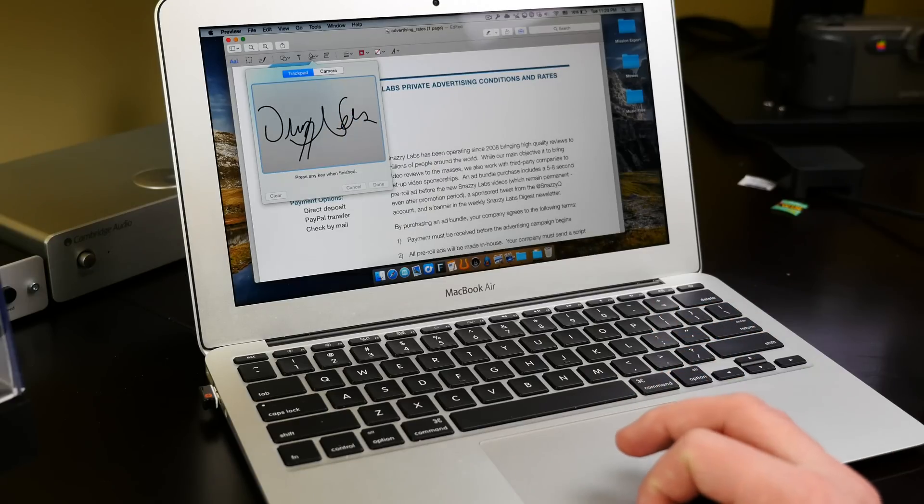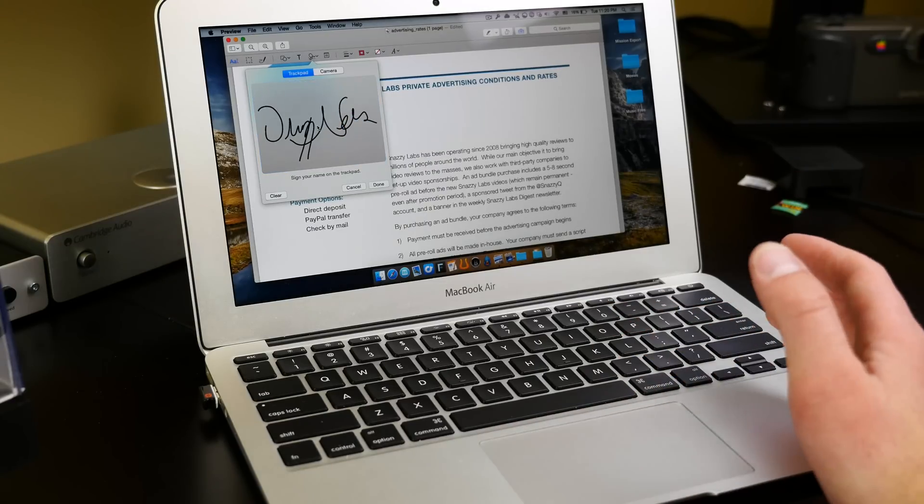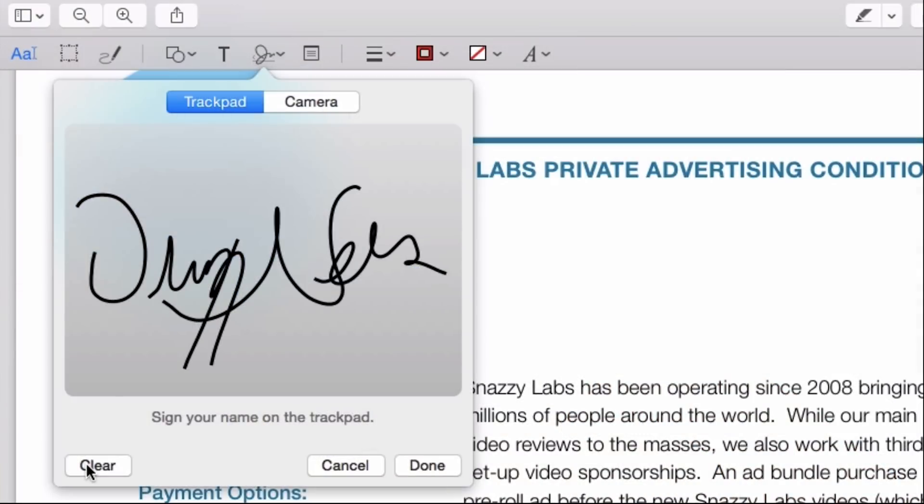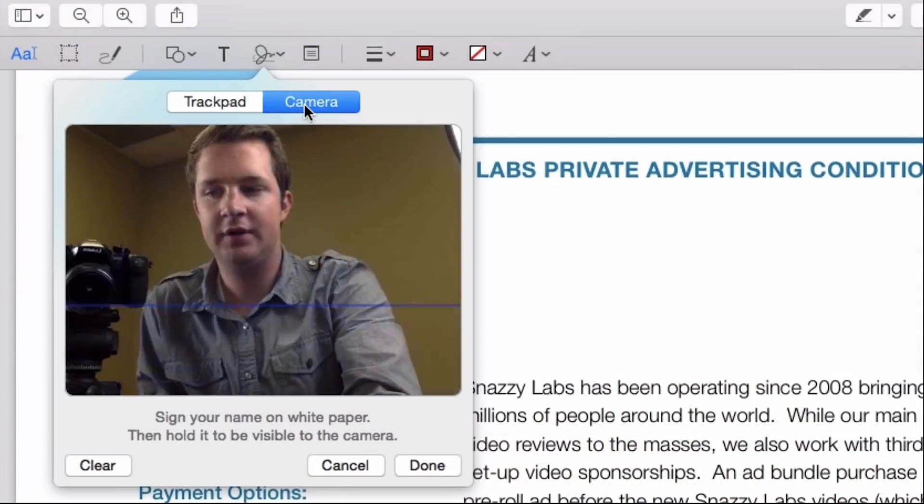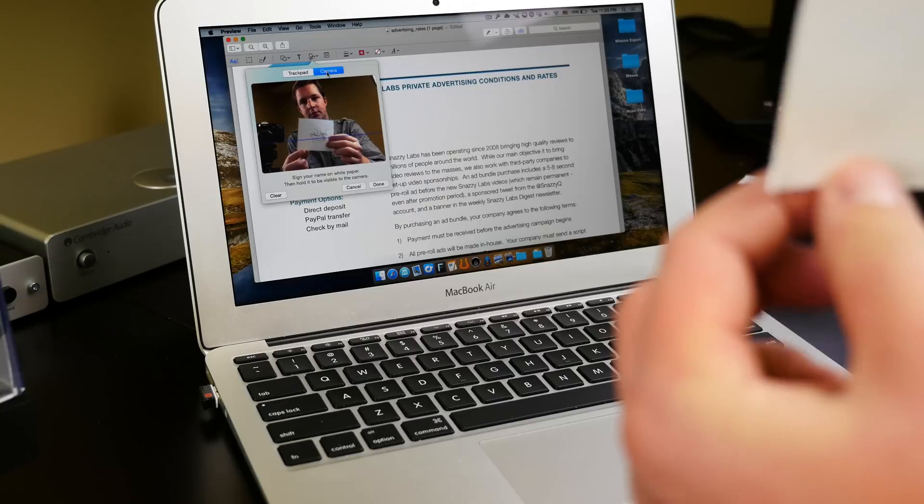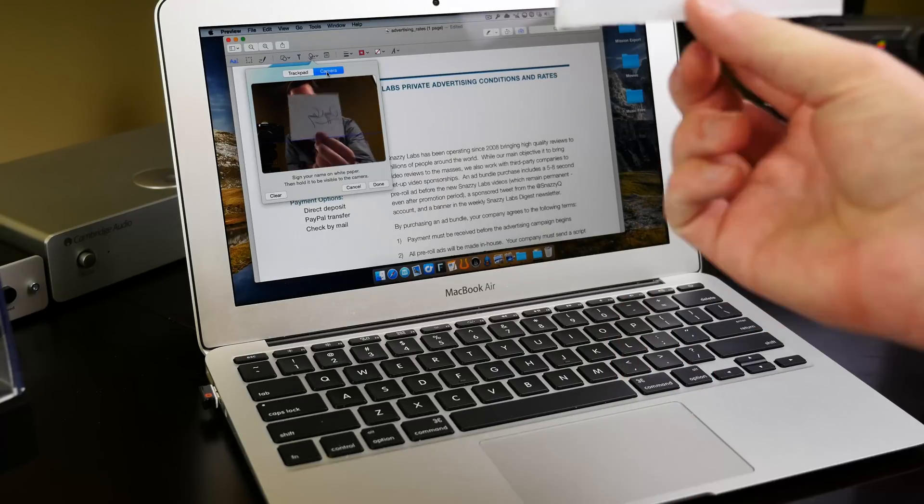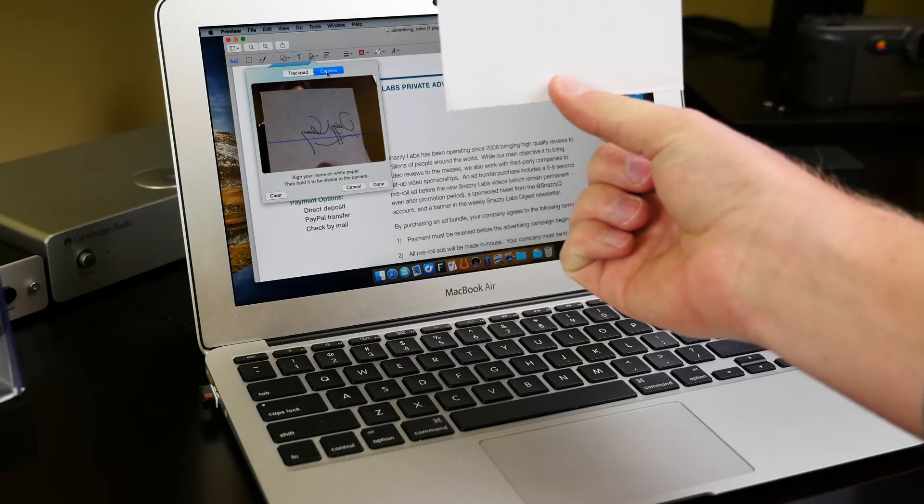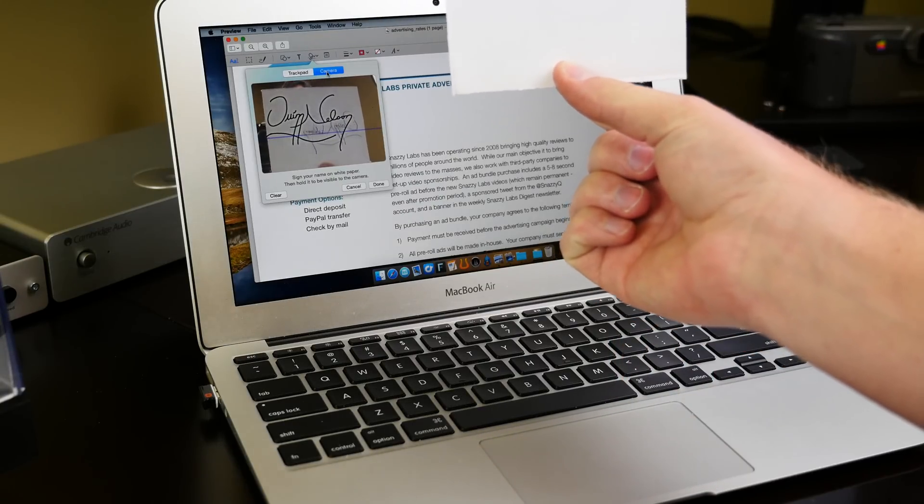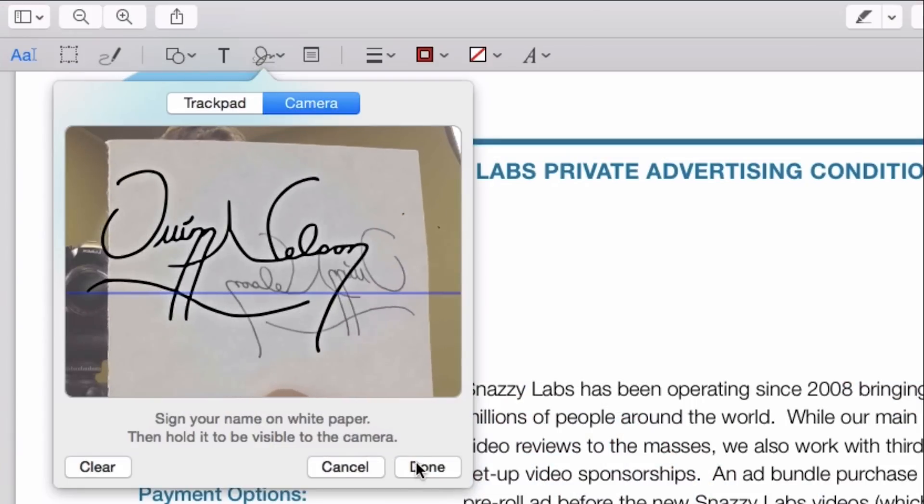The other part, though, that I'm going to show you is not just the coolest part about Yosemite, but probably the coolest thing that Apple has made in a long time. If you hit the camera button, you can hold a piece of white paper that you have signed with a pen, and it will take that signature on that paper and transpose it into a resizable vectored image.